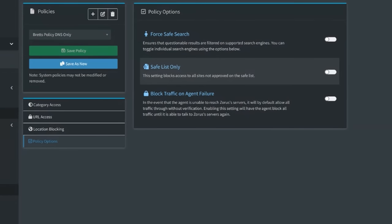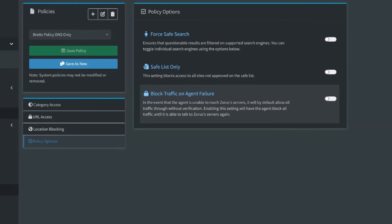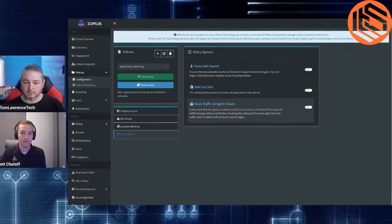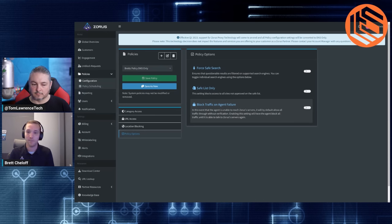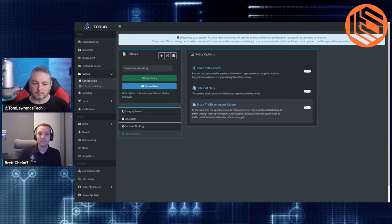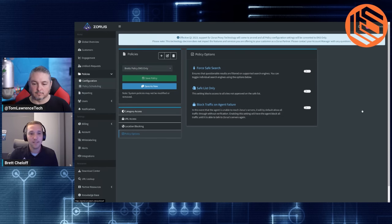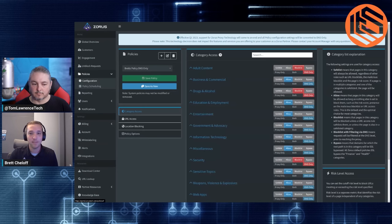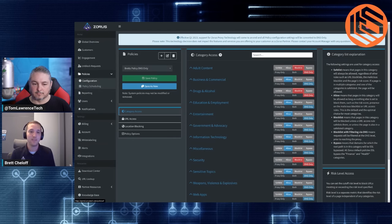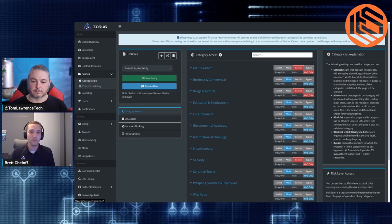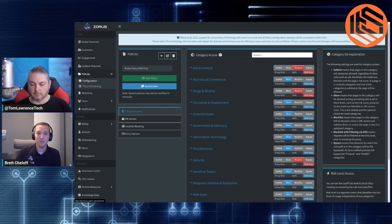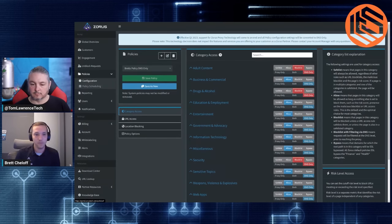And then last but not least, enforcing safe search. So schools, this is very common, that way if they're searching Google or whatever it might be, we turn that safe search on automatically as well as a safe list only. So whatever is in your safe list is the only websites this particular device can go to or group of devices. And then block traffic on agent failure. This feature is strictly for like the super strict. If it hasn't been filtered, block it. So if our infrastructure were to whatever blip or go down for whatever reason, block everything because it's not safe environment is kind of the concept there. And that's the policy configuration there. So it's pretty straightforward and simple. Again, you'd set this up kind of customer by customer and you can apply that there.